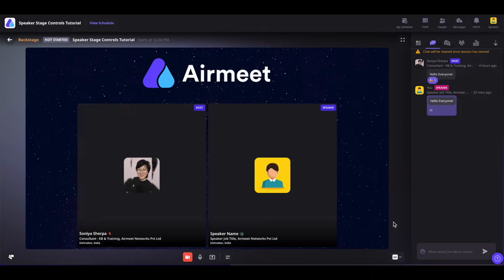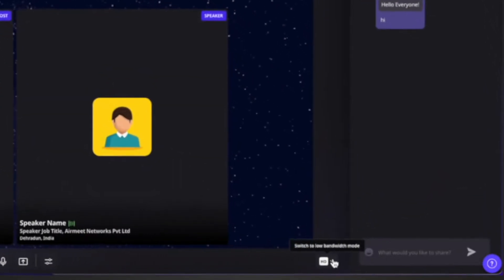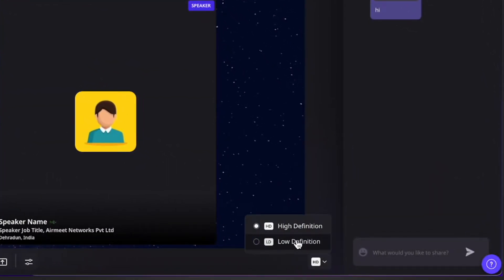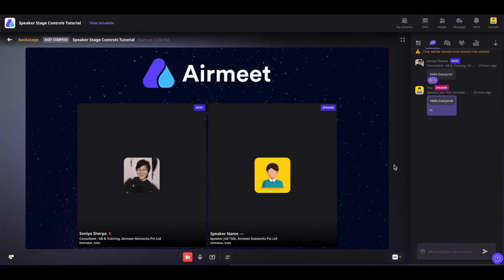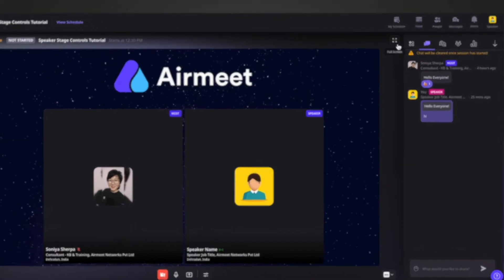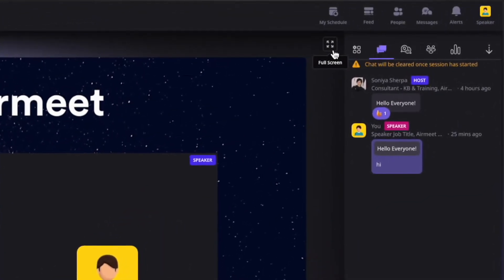Now depending on the strength or the bandwidth of your internet, you can also change the session video resolution by clicking on HD and selecting the type of definition that you want. If you want to go full screen, you can also click on this icon to go full screen.